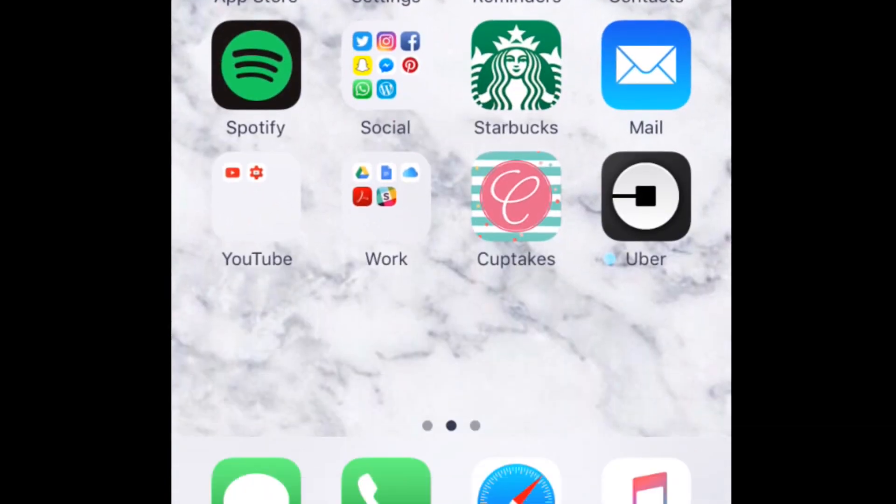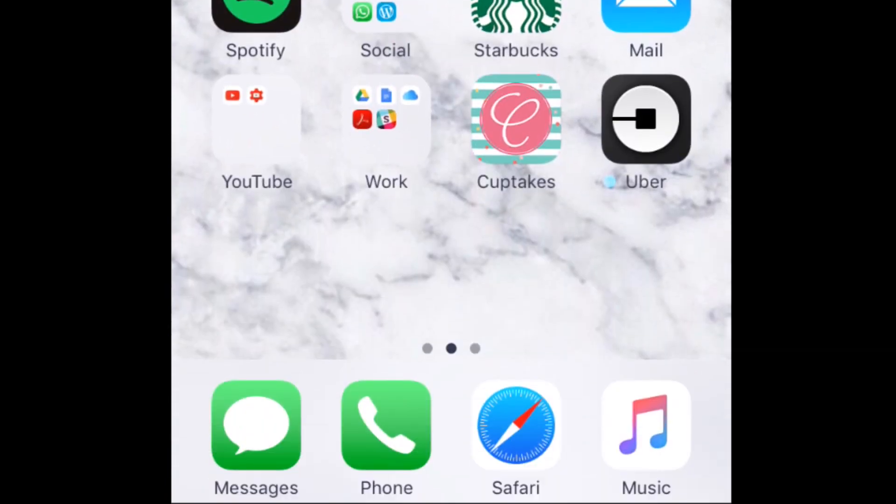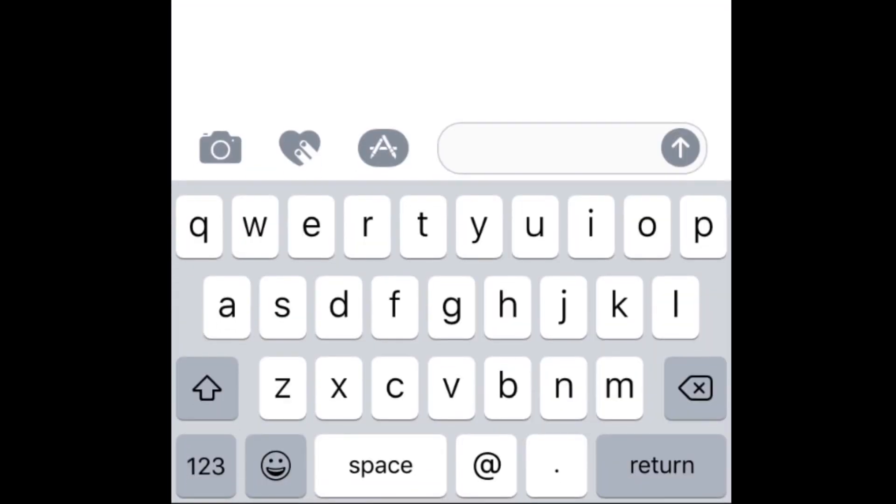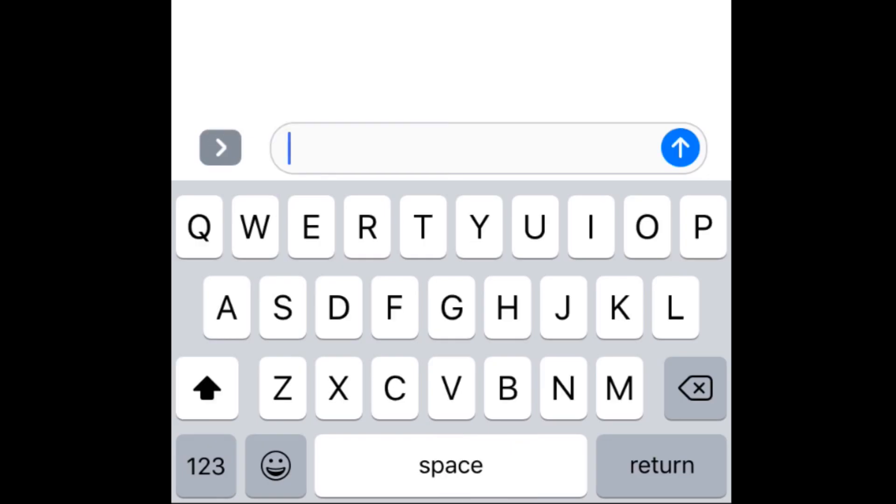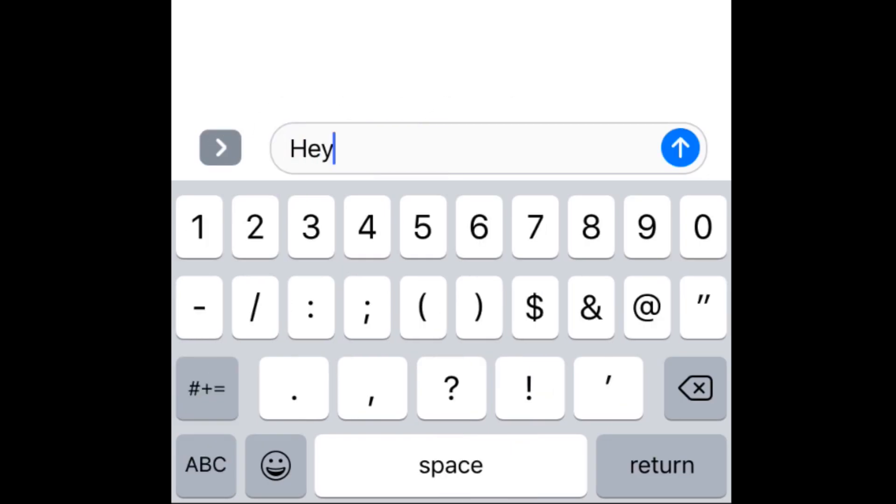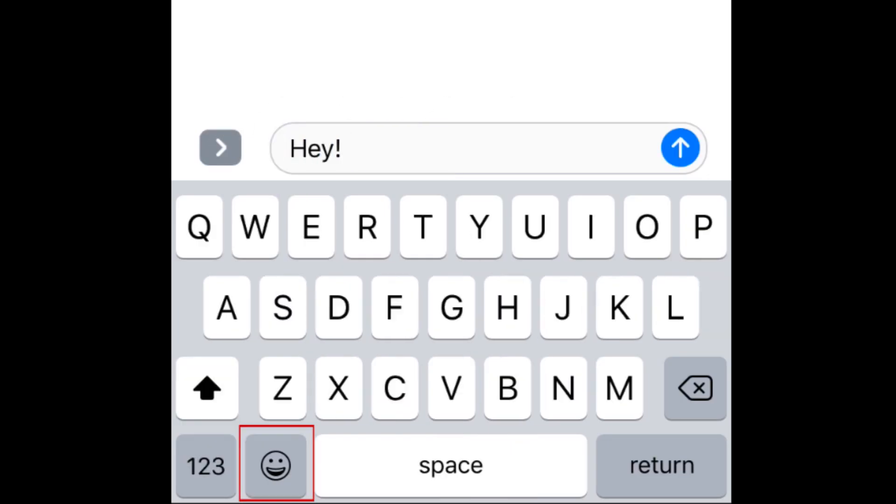Let's say you want to add an emoji to a text message. You can open up a text message and type in what you'd like to say. To add an emoji, tap the smiley face icon on your keyboard.